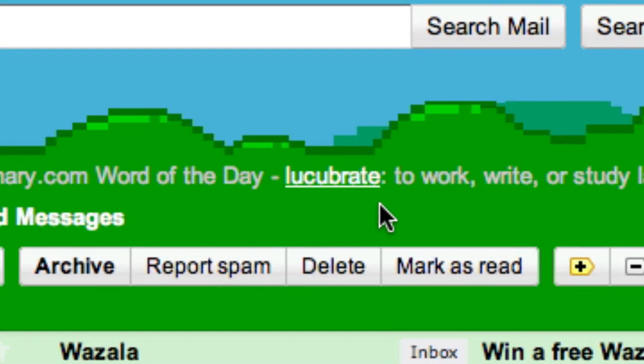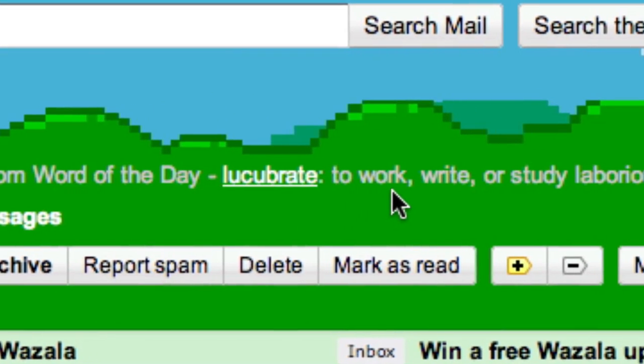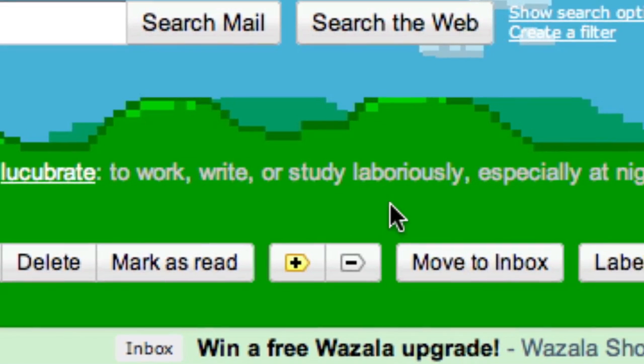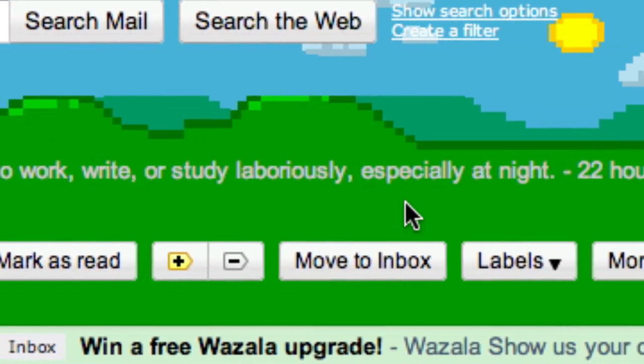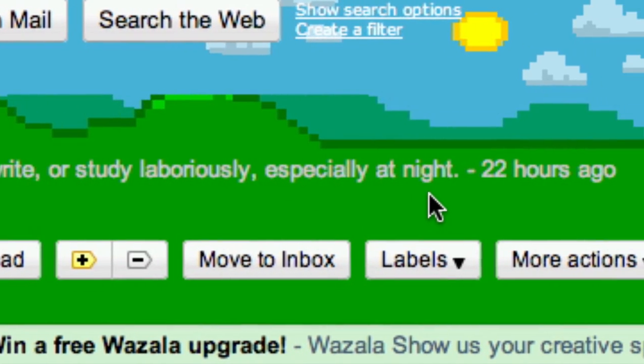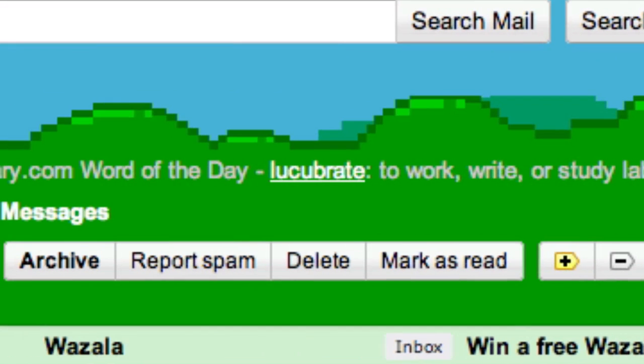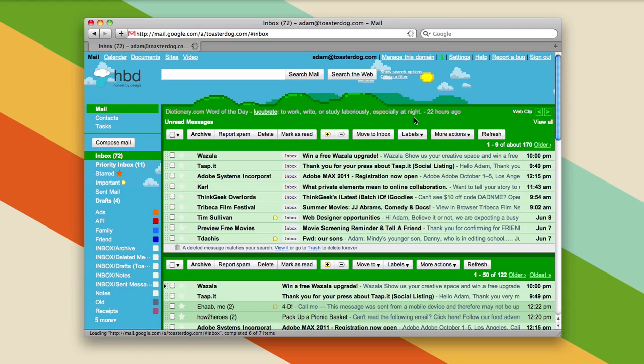Lucubrate: to work or study laboriously, especially at night. Well, it's the morning right now, or at least it is if you're watching this on lifehacker.com, maybe not on YouTube because it was posted kind of late. But don't you wish you could lucubrate right now? Well, we have a little shortcut that can help you cram for your next big shortcut test on Gmail.